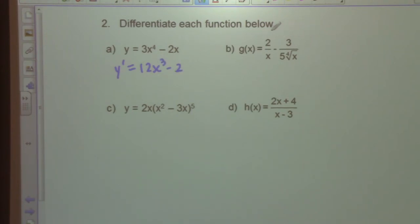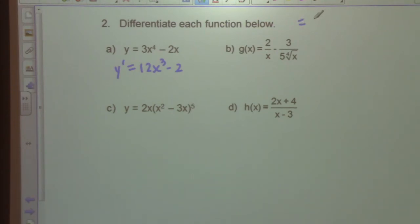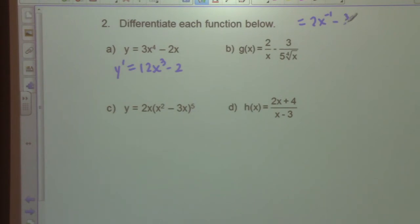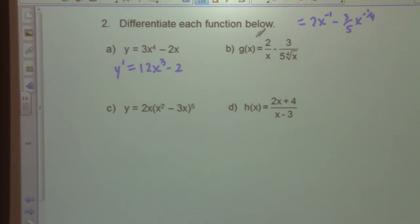Part B: g(x) equals 2/x minus 3/(5·fourth root of x). The first thing to do is rewrite in calculus-friendly form: 2x⁻¹ minus (3/5)x^(-1/4).